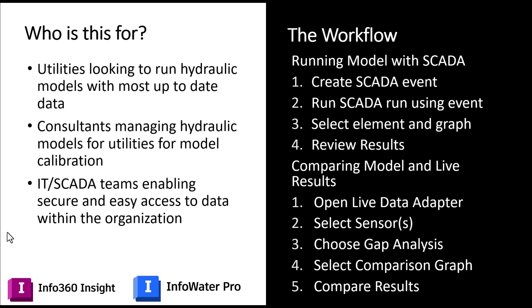The second workflow we're going to walk through is actually comparing your hydraulic model results to the live results. So in that case we're going to open the live data adapter, select either an individual sensor or in this case a group of sensors, run the gap analysis, select the comparison graph, and then compare the results.